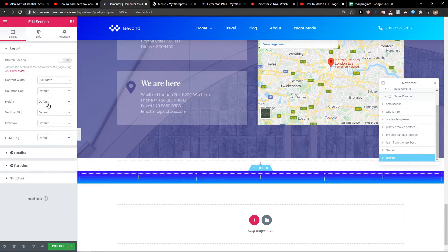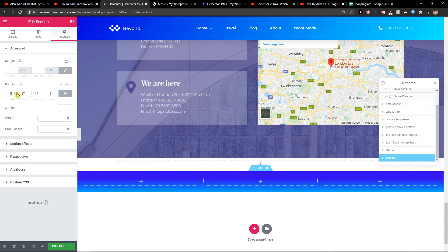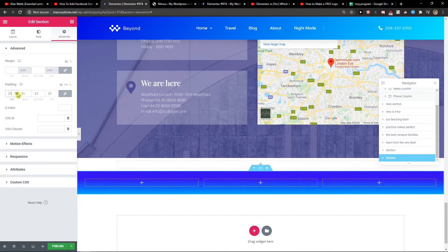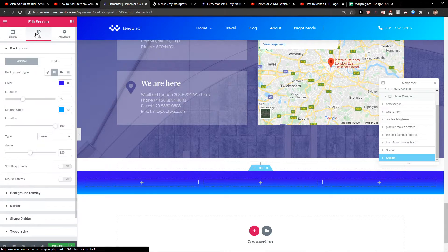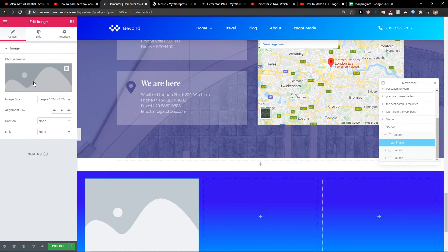The structure is fine. Go to Advanced and change the padding a little bit so it looks like a proper header. Now I'm going to add a layout — I'll add an image widget here, which will be the logo.